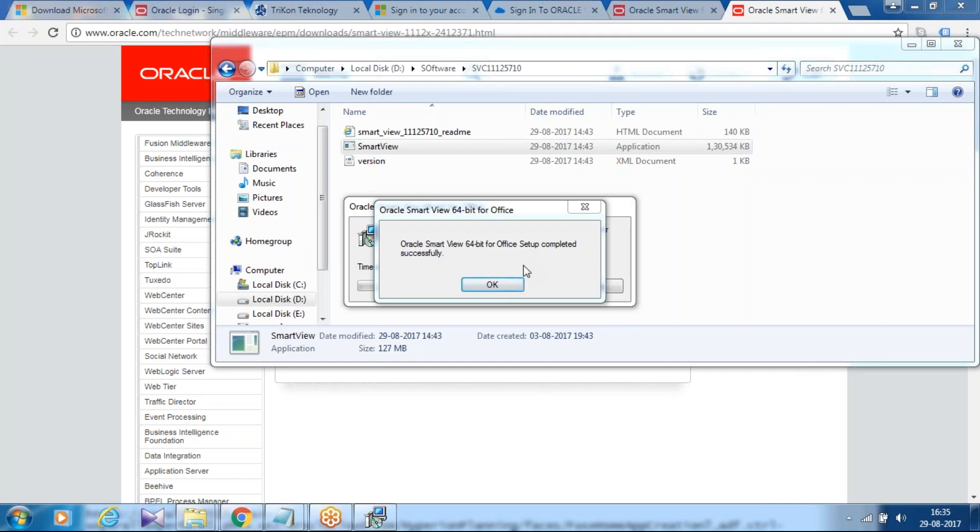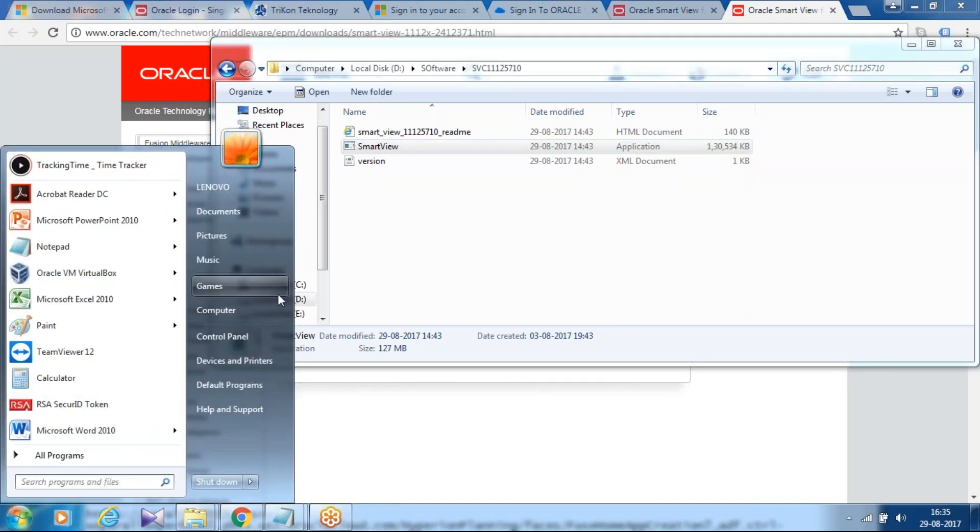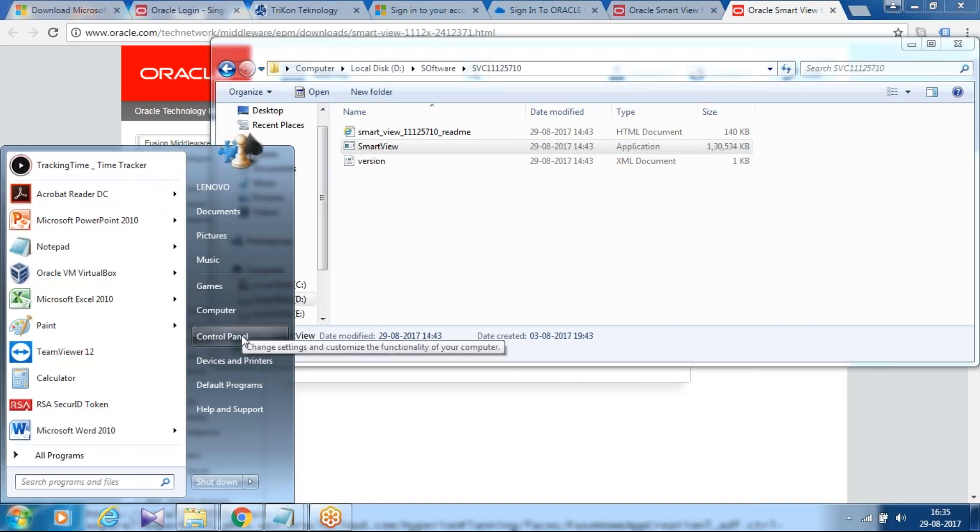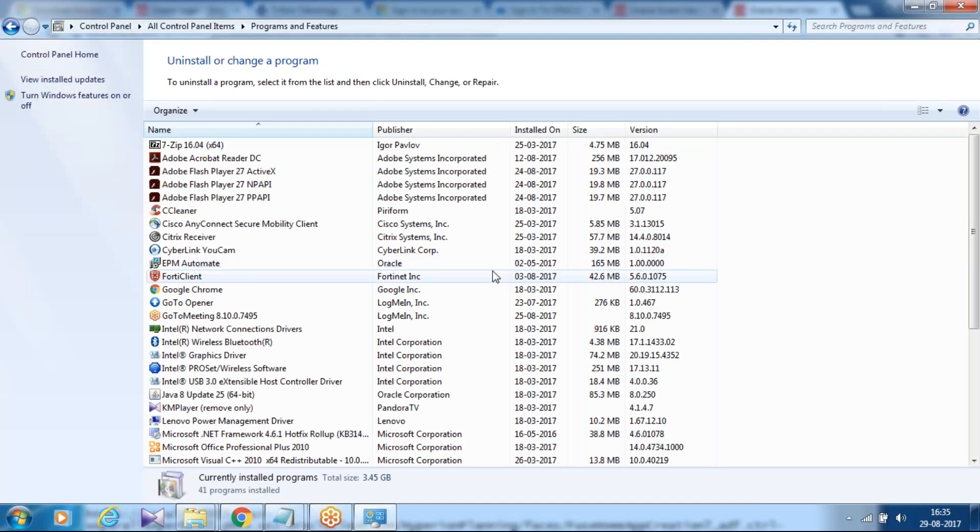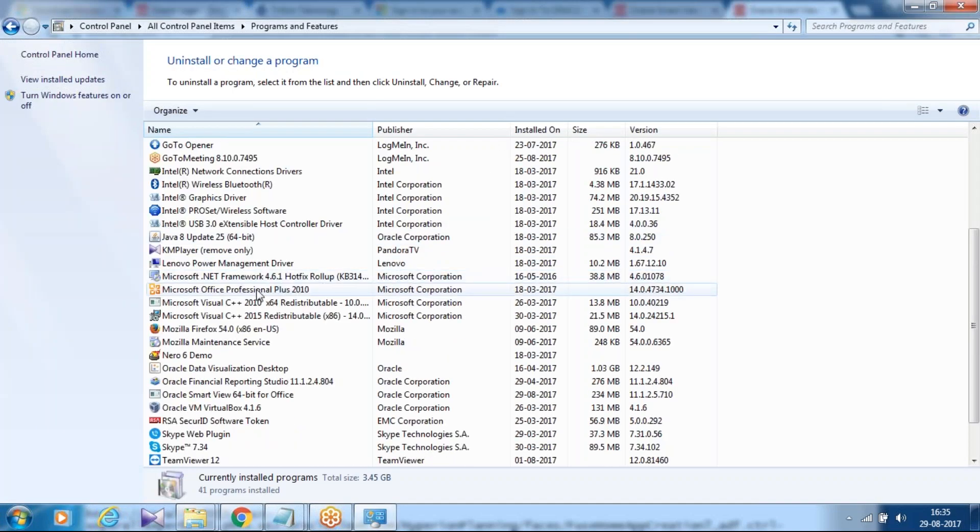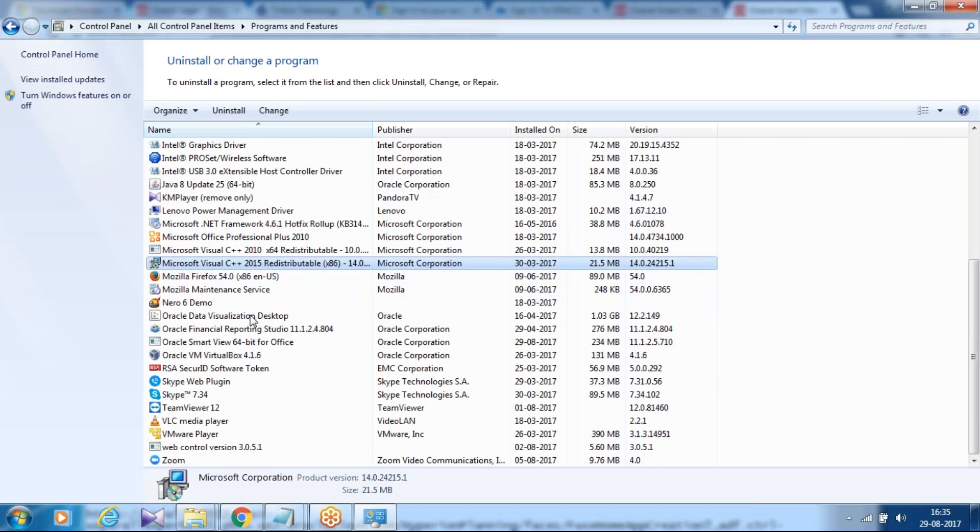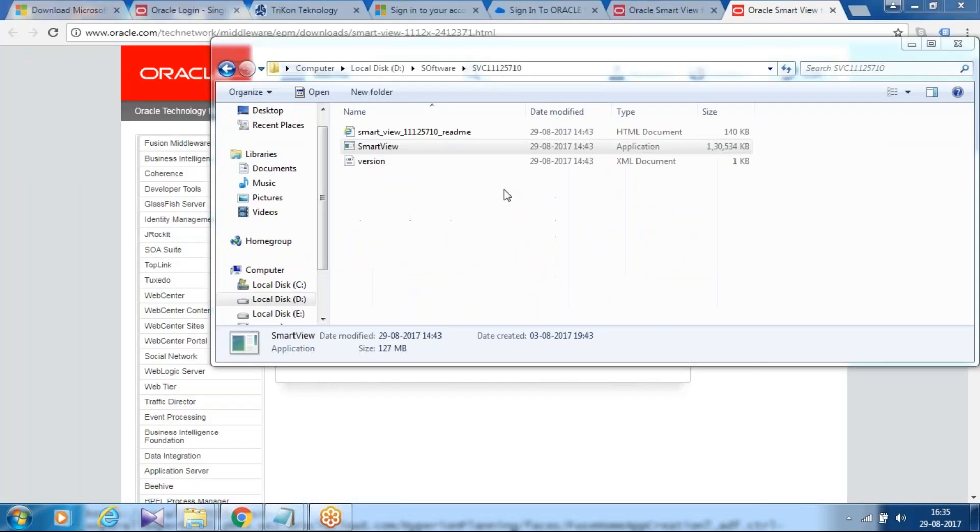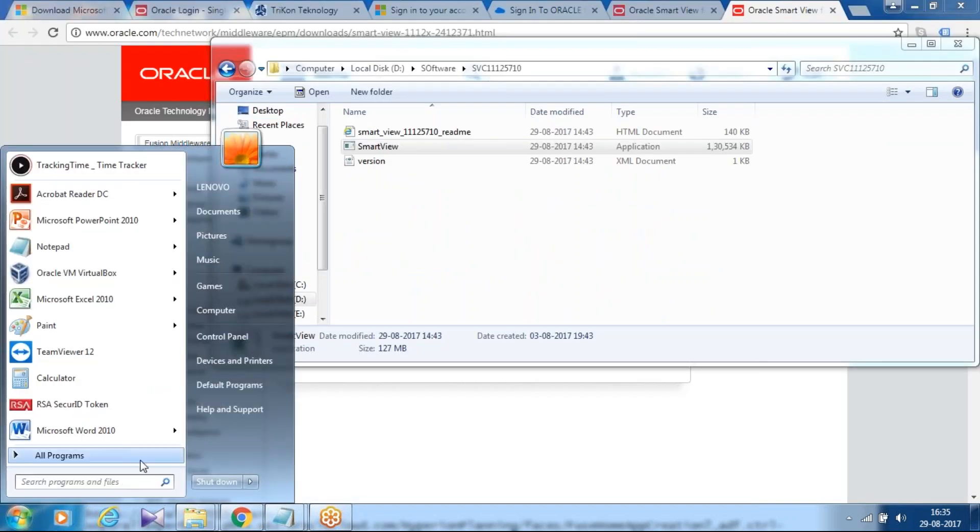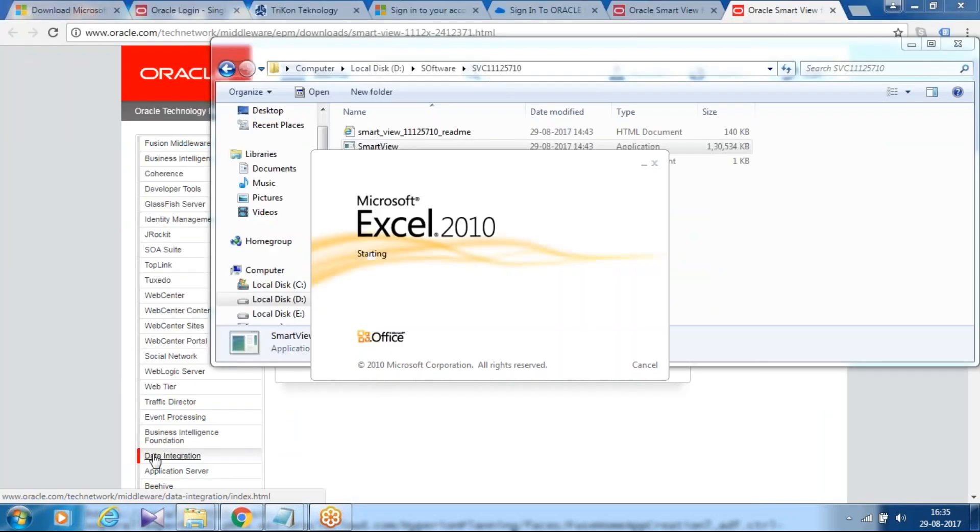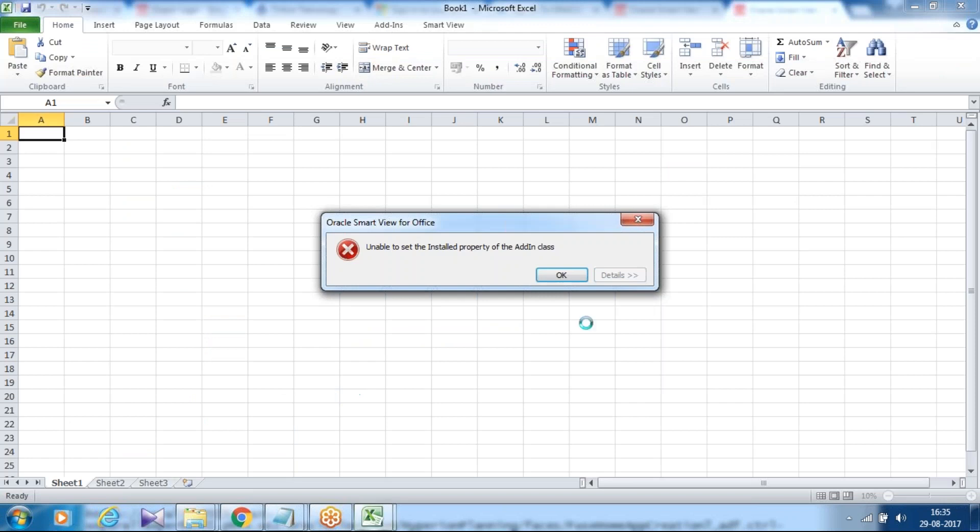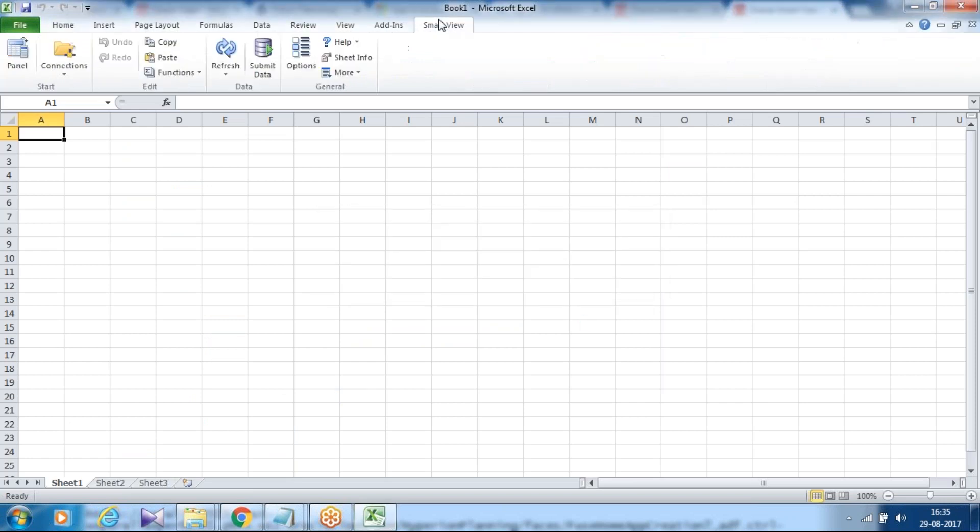The installation is done successfully. You can cross check. Probably you can go to your Control Panel. There's one way in the Program and Features. You'll find Oracle Smartview configured for MS Office. In addition to this, you can also open your Excel and there you can see smartview component is connected. Smartview, once your smart is installed, the next step is to connect your PBCS with smartview.